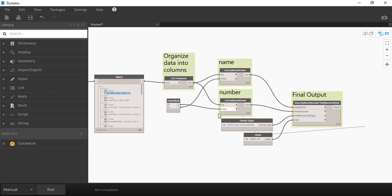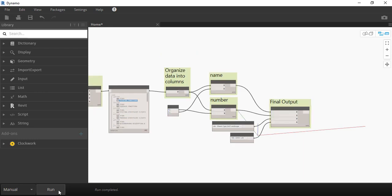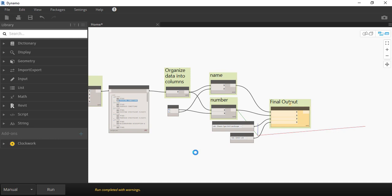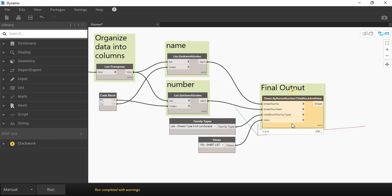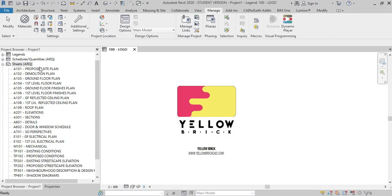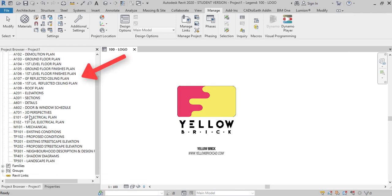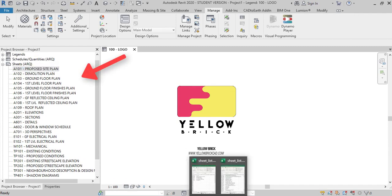The only thing left to do now is to run the script. Press Run and after it's done, go check on Revit. All sheets from the project are now created.